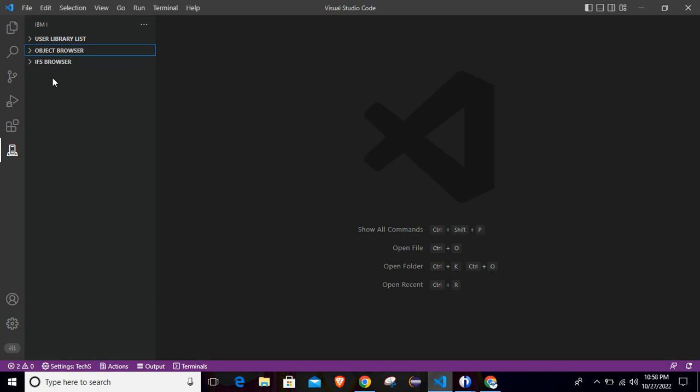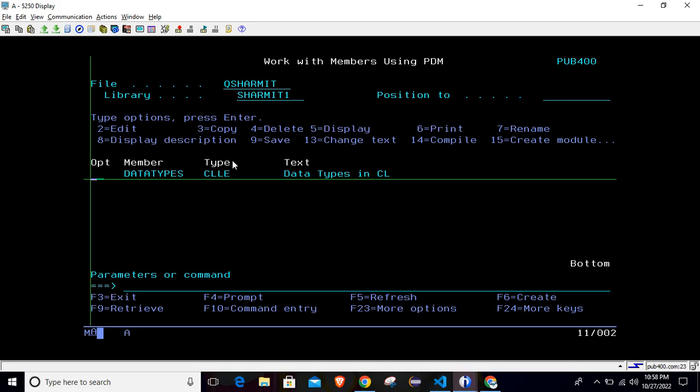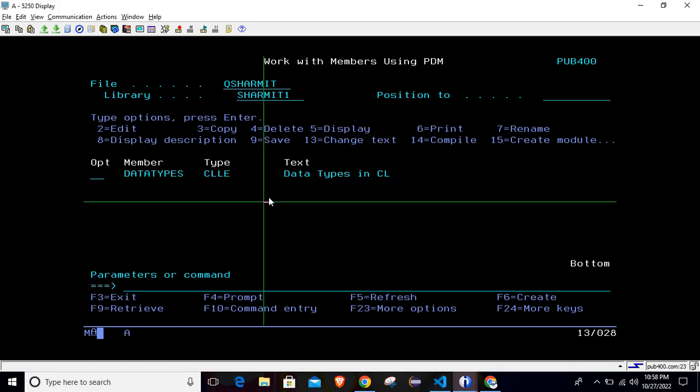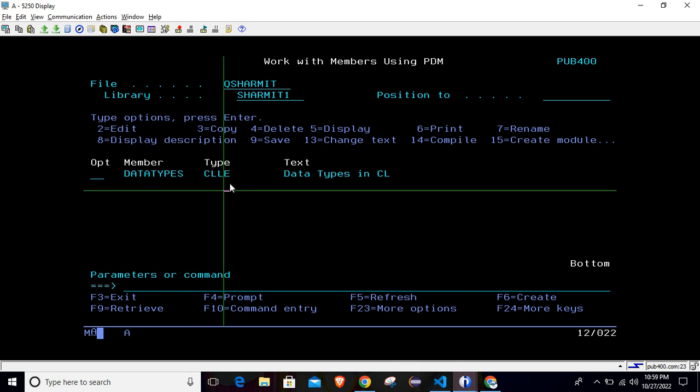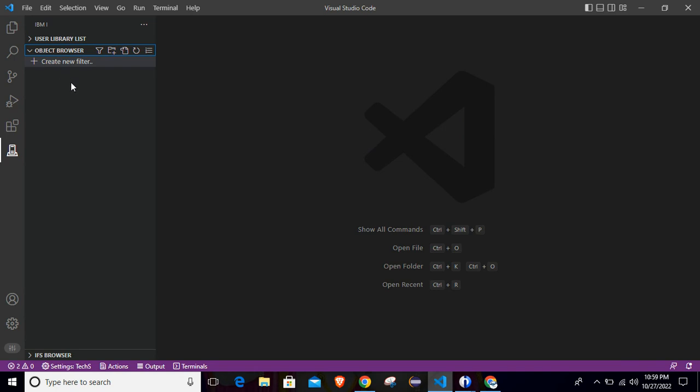So let's discuss. First of all, we have to expand this object browser option. After that, we can create one filter here. If I talk about green screen, let's suppose I want to create my RPGLE program in this location where the source file name is QSHERMIT and library is SHERMITONE. To access this particular location, I will create the filter. If you are not aware how to create the filter, you can refer the previous session where we discussed in brief. But for now, I will tell you again how to create the new filter.